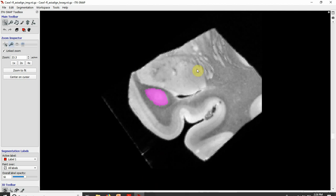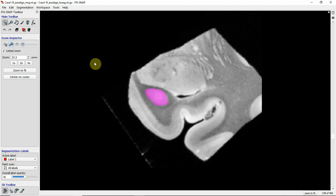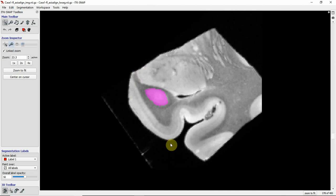This is a post-mortem image of the medial temporal lobe. Unfortunately it's a little bit cut off here. This is the medial end, this is the lateral end, this is the amygdala, and this is the entorhinal cortex.